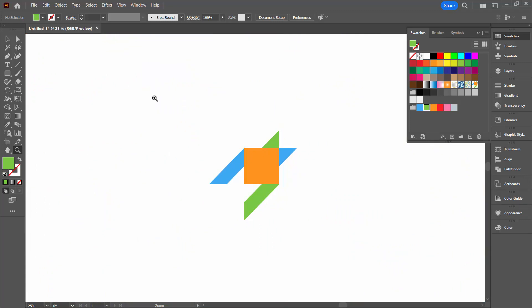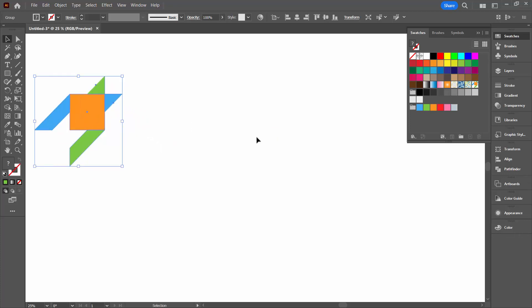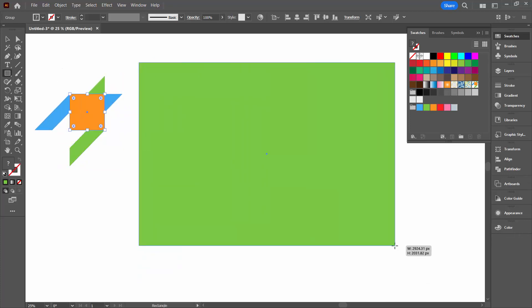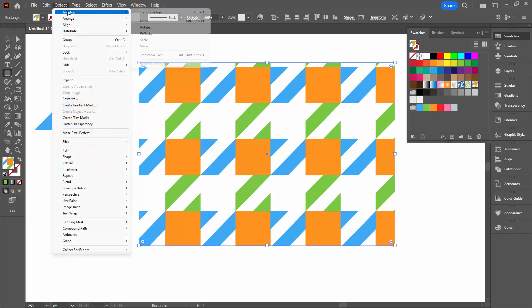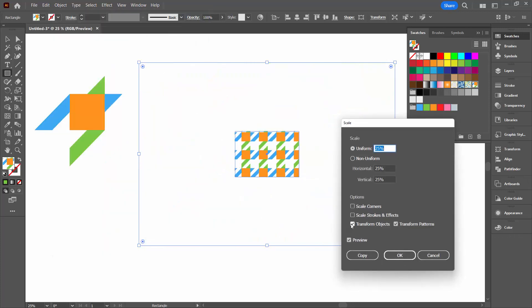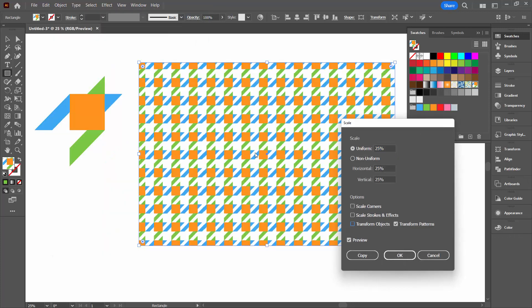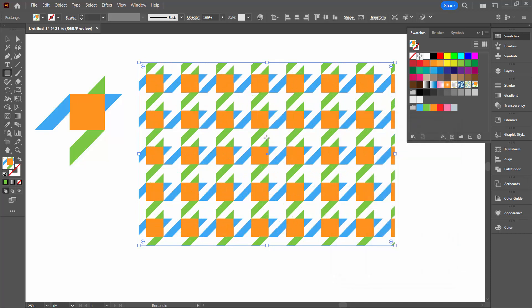I'm going to select over this shape here, just move it out of the way. Let's make a rectangle so that we can fill it with our new pattern. And click here on the pattern tool. I'm going to scale this a little bit. Object transform scale. Don't want to transform my object, I just want to transform my pattern. I'm going to transform it to 50% of its original size.